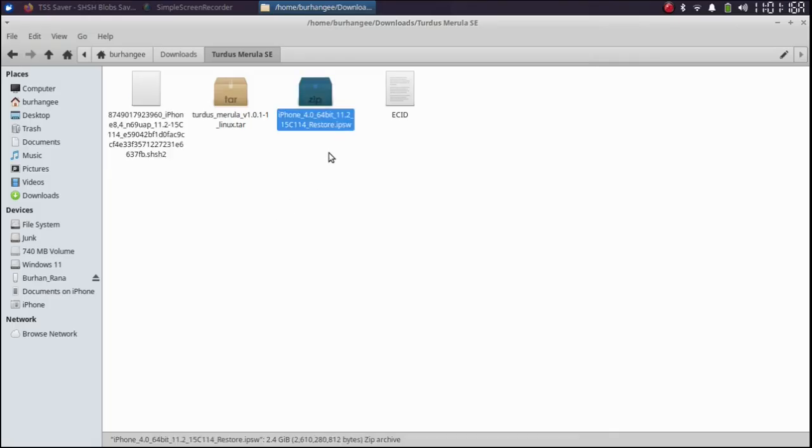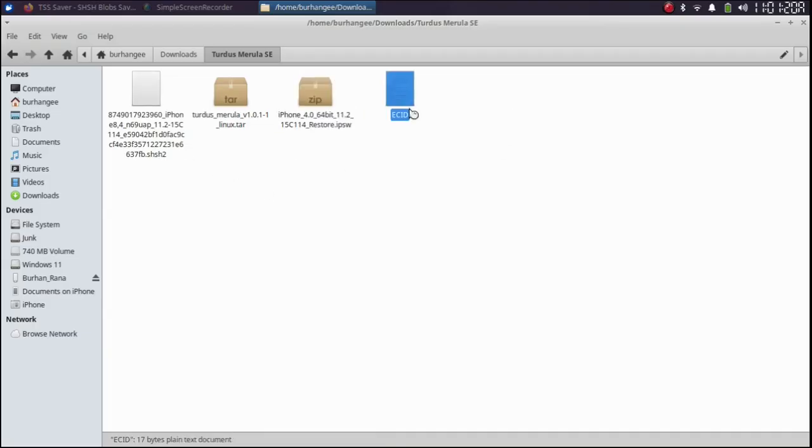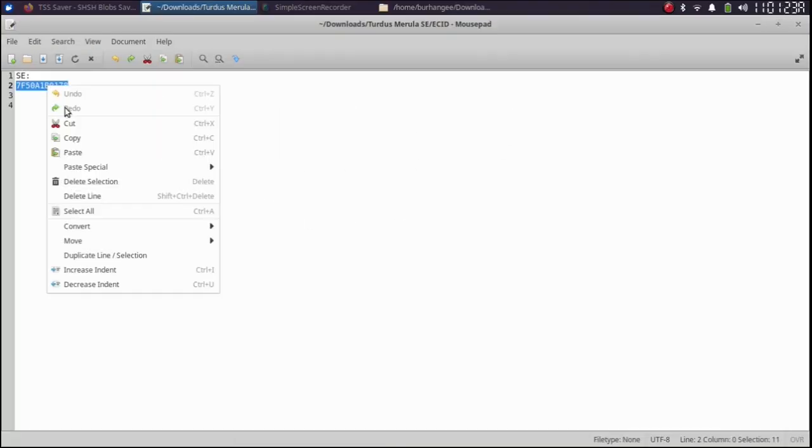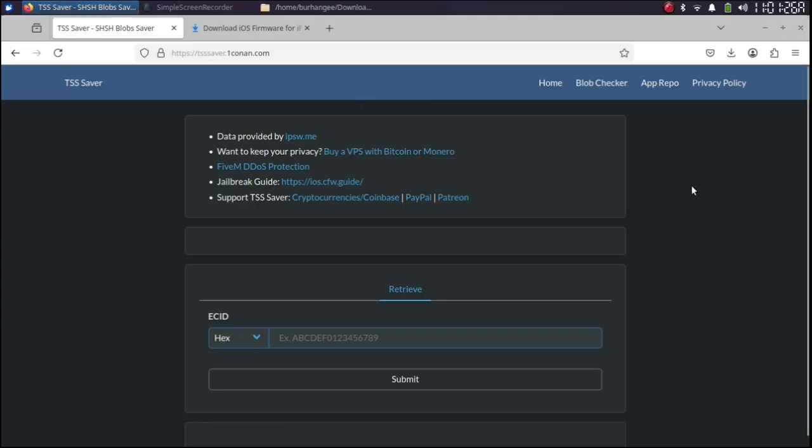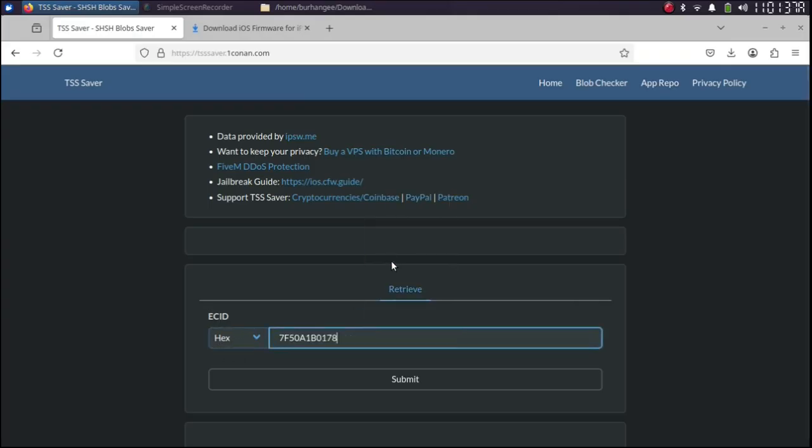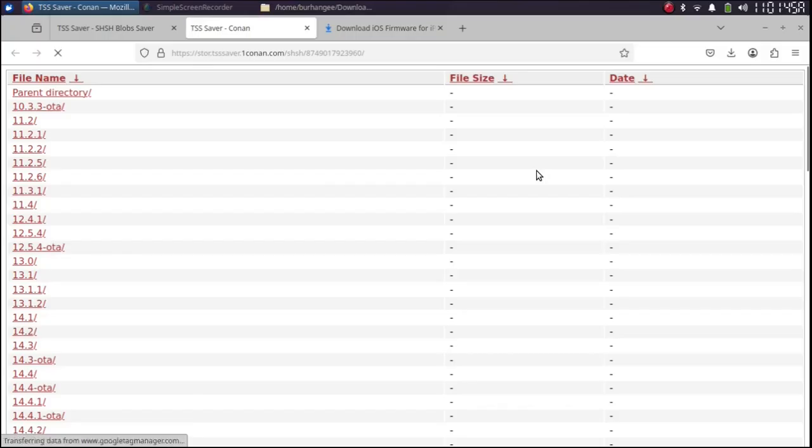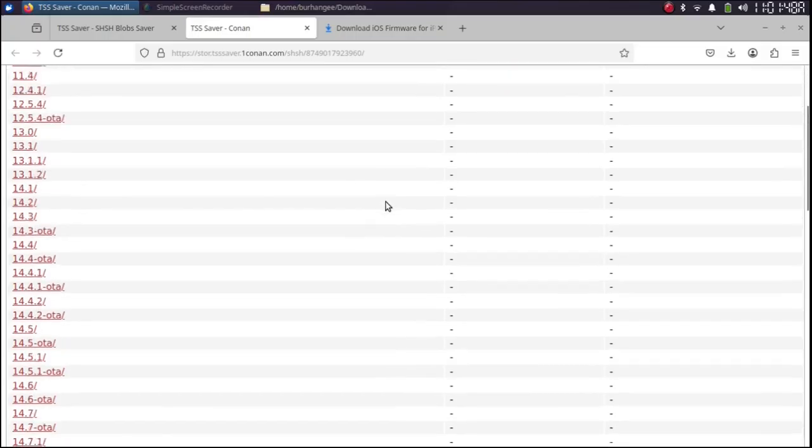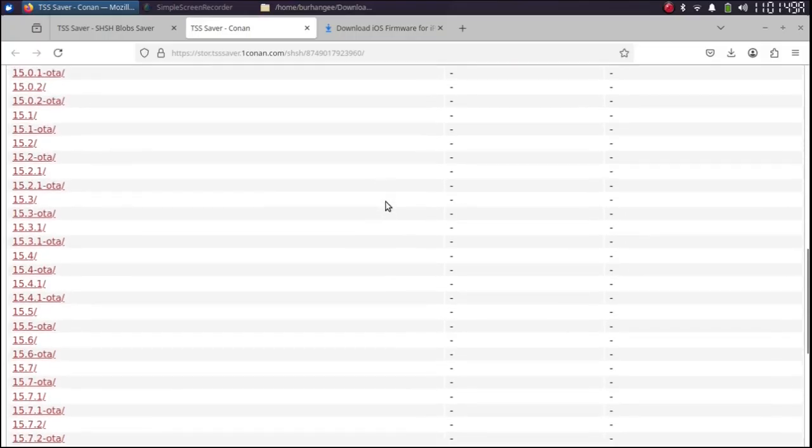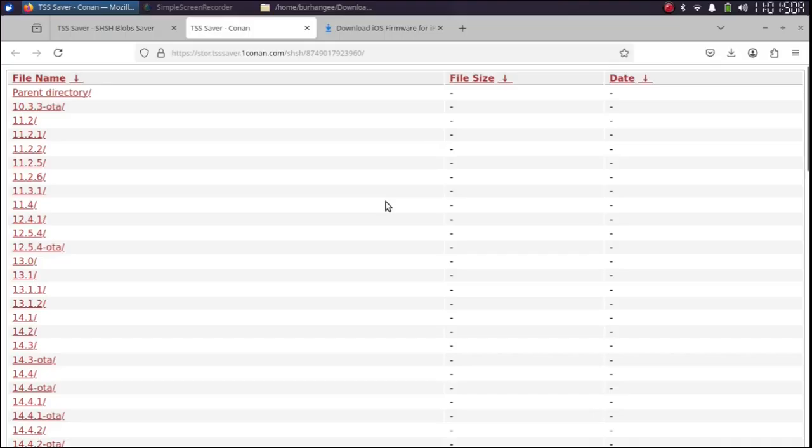Now let's first of all get the SHSH blob using the ECID. Simply copy the ECID and then go to tsssave.1conan. It is completely free and hit on retrieve. Select hex from here and then paste the ECID here. Then hit submit. Then hit open link and you will see all the saved SHSH blobs for your device.